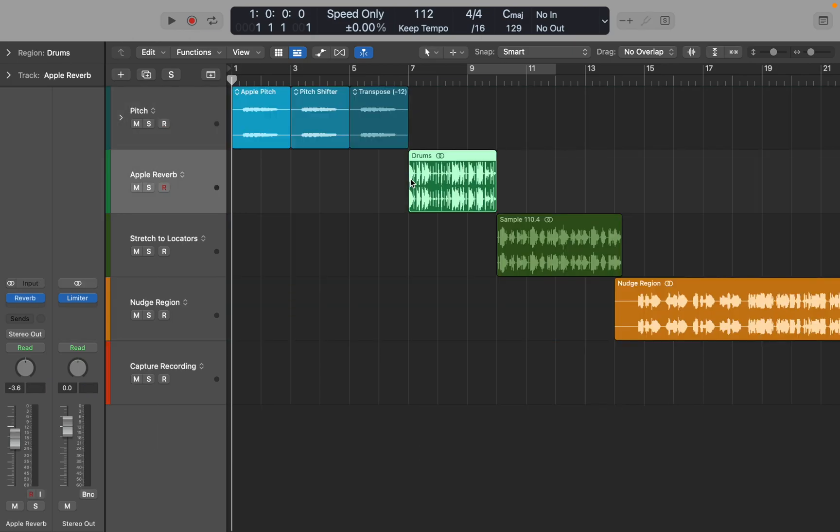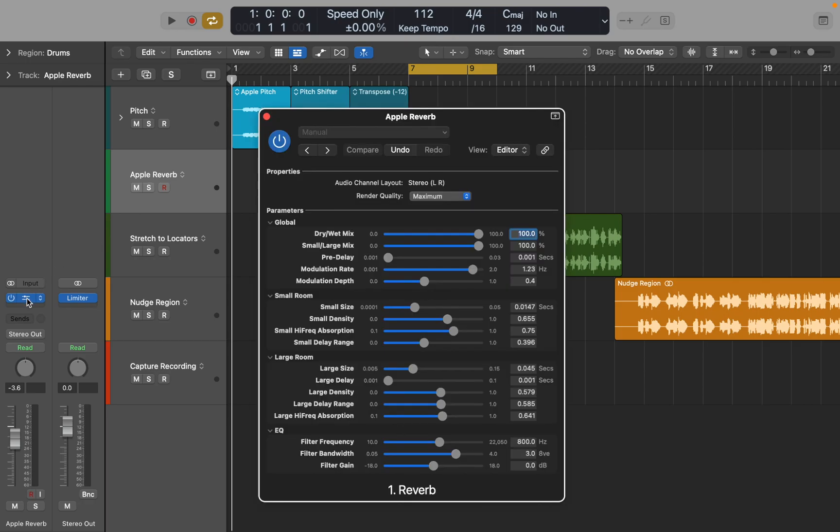Now let's move to the second plugin. Apple's Matrix Reverb. I really like this one especially for a room sound. Works great on drums.